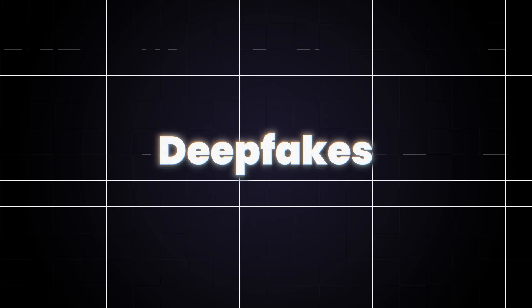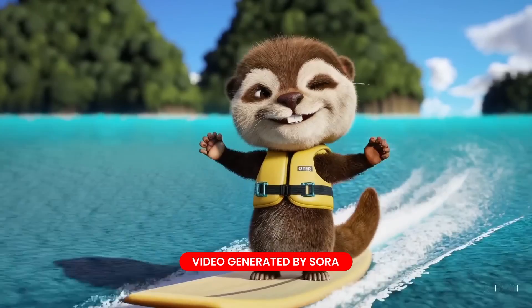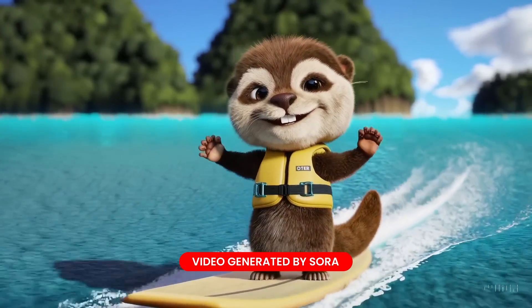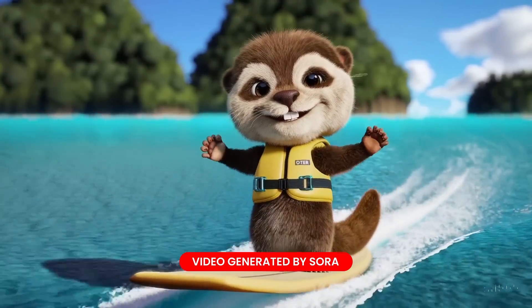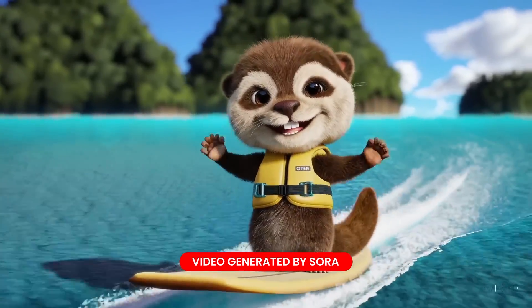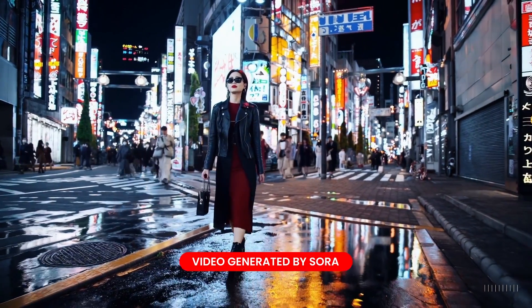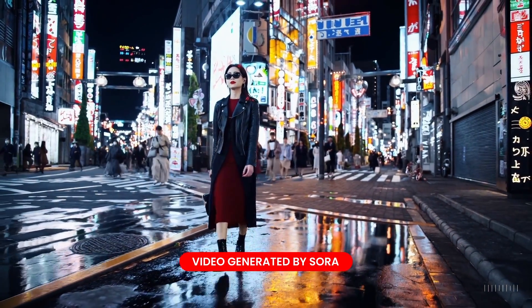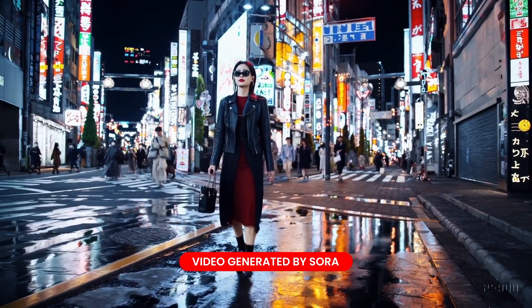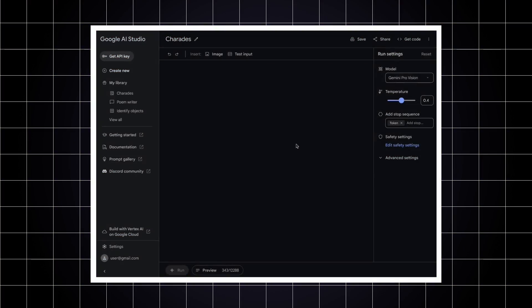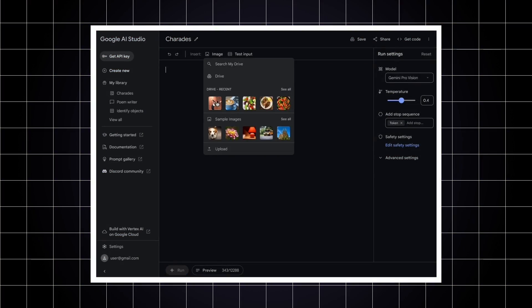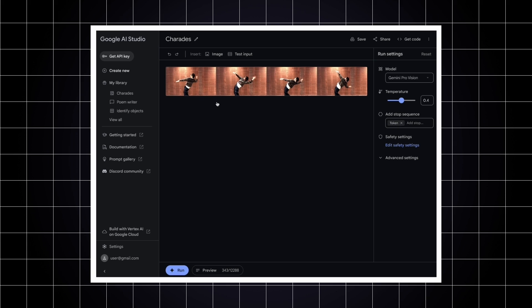Deepfakes also struggle with consistency. Picture a video where someone's talking, but their mouth movements don't quite match the words. Or maybe a scene jumps abruptly, with lighting or background details changing weirdly. Gemini 1.5 Pro can track these inconsistencies across the video, comparing how things move and sound in different parts. If something doesn't flow naturally, it raises a flag.